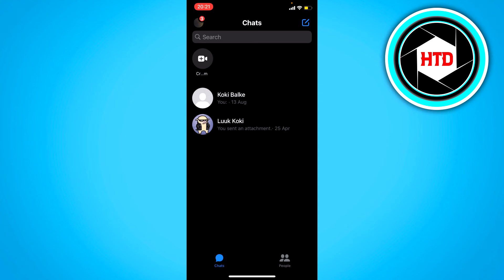And if that still doesn't work, you can go to Facebook, switch your account there, and then open Messenger via Facebook. I think that will also work, though I'm not entirely sure.